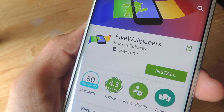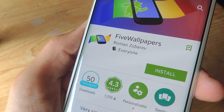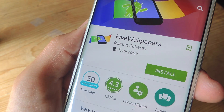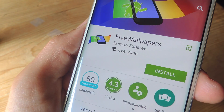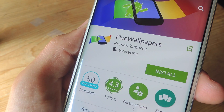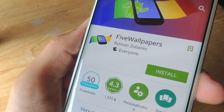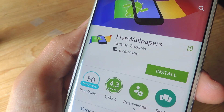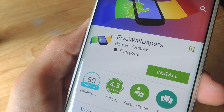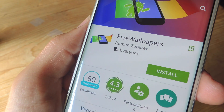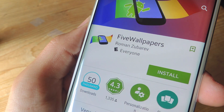To get this process started, head on over to the Google Play Store and install the free application called Five Wallpapers. There are other applications that claim to do this, but I tested a few of them and this one seemed to work the best and didn't ruin the resolution of the images that I chose.